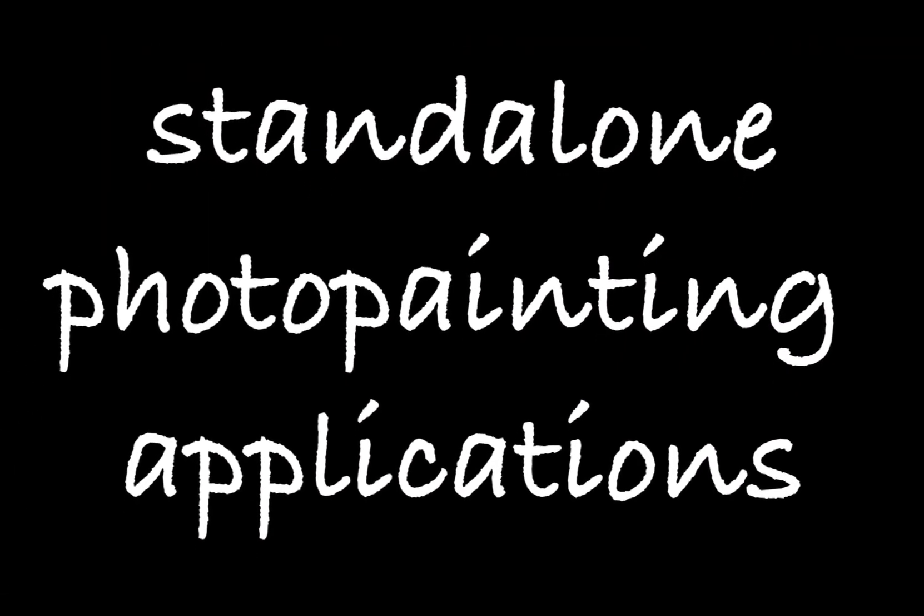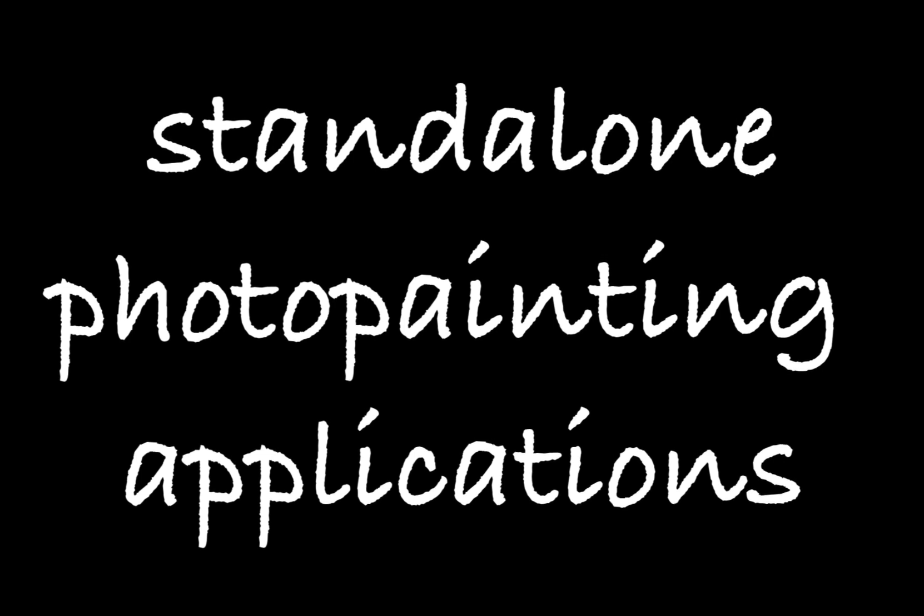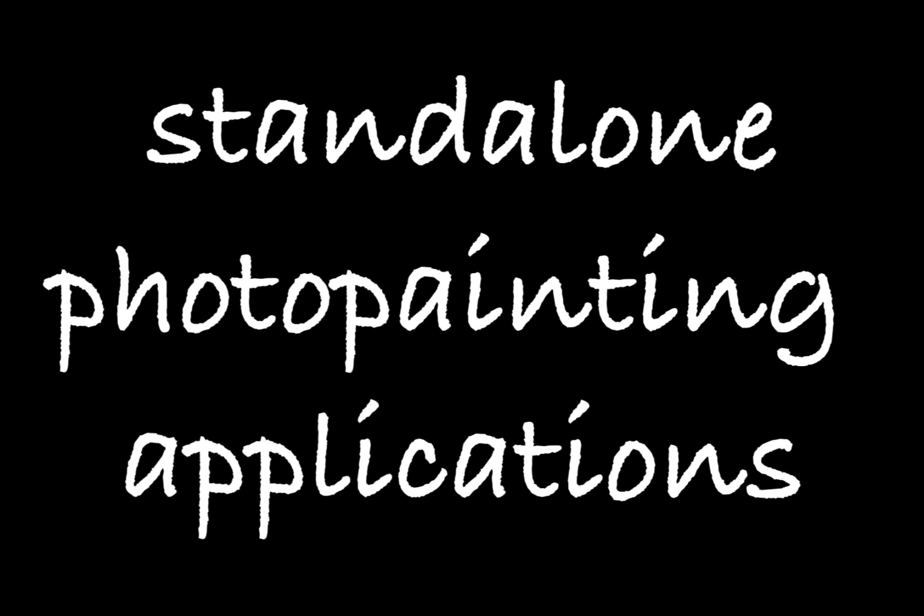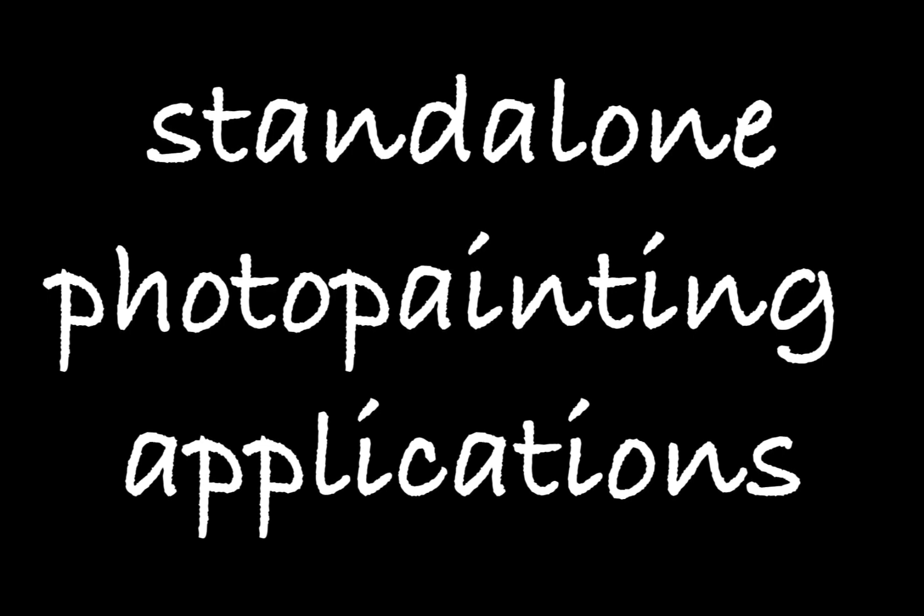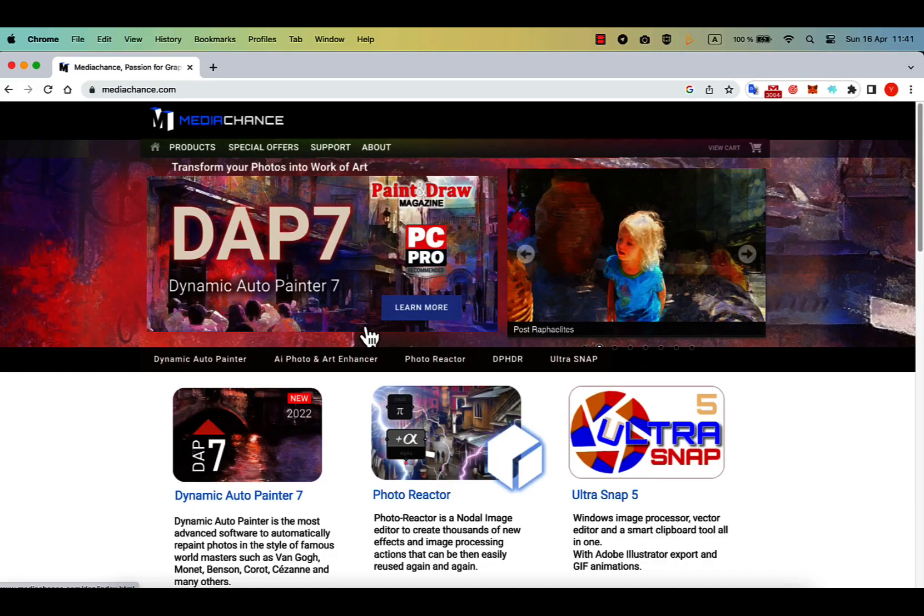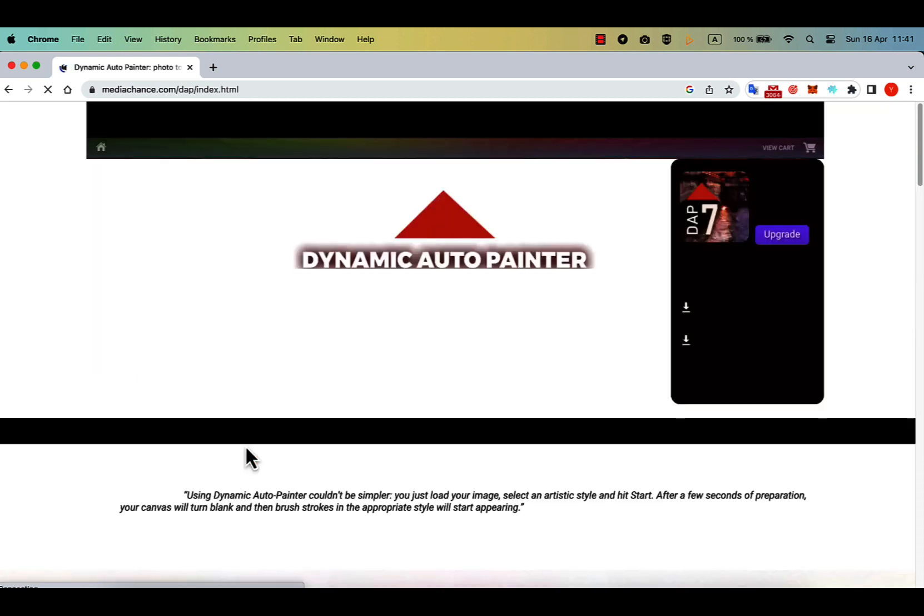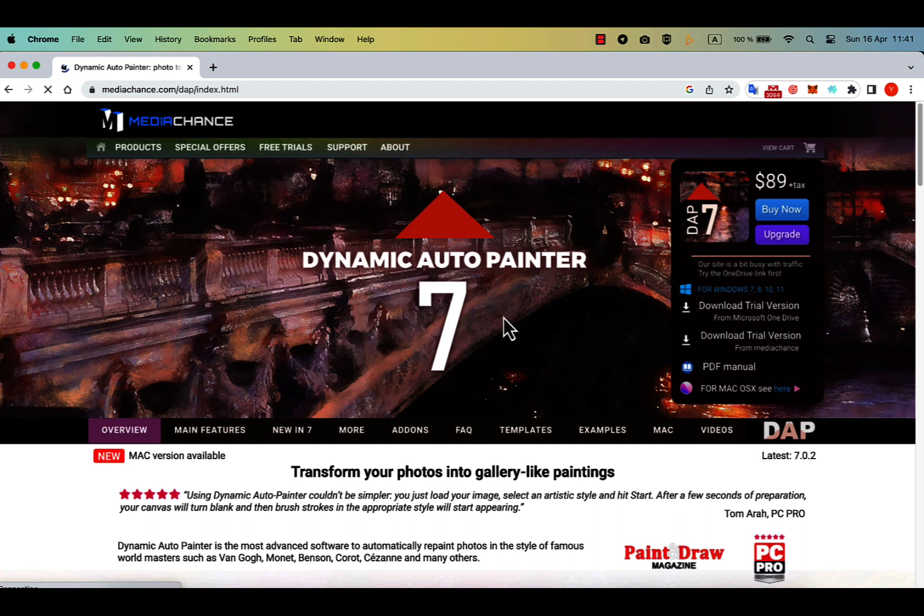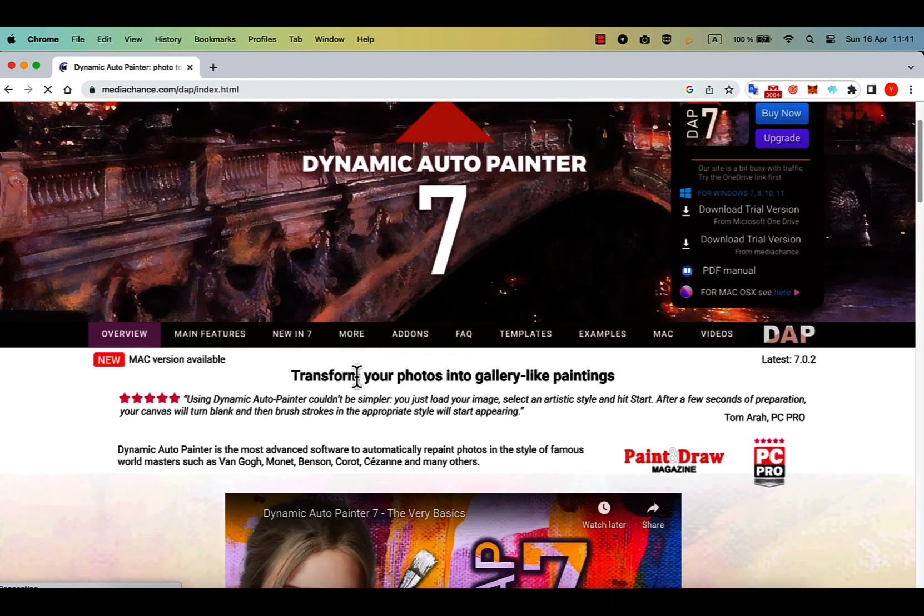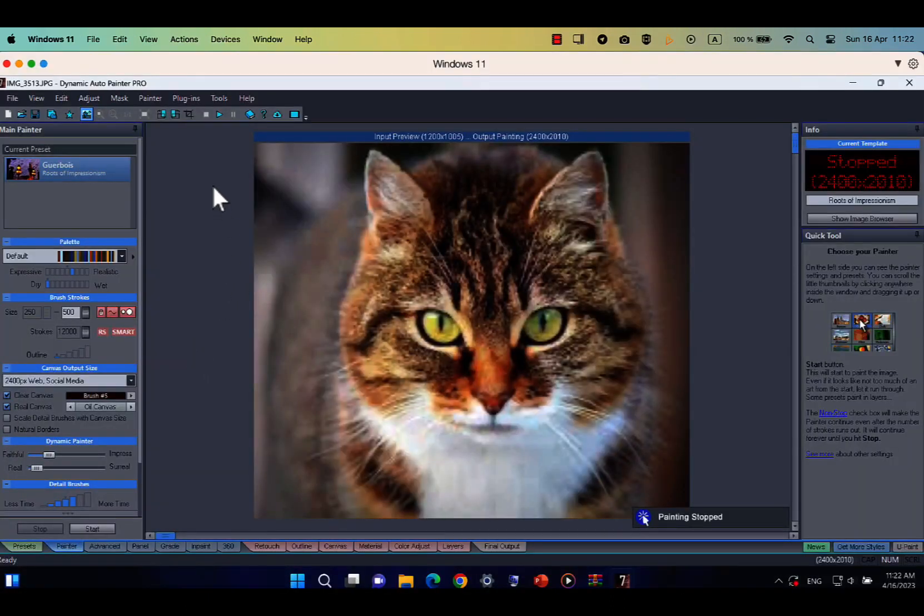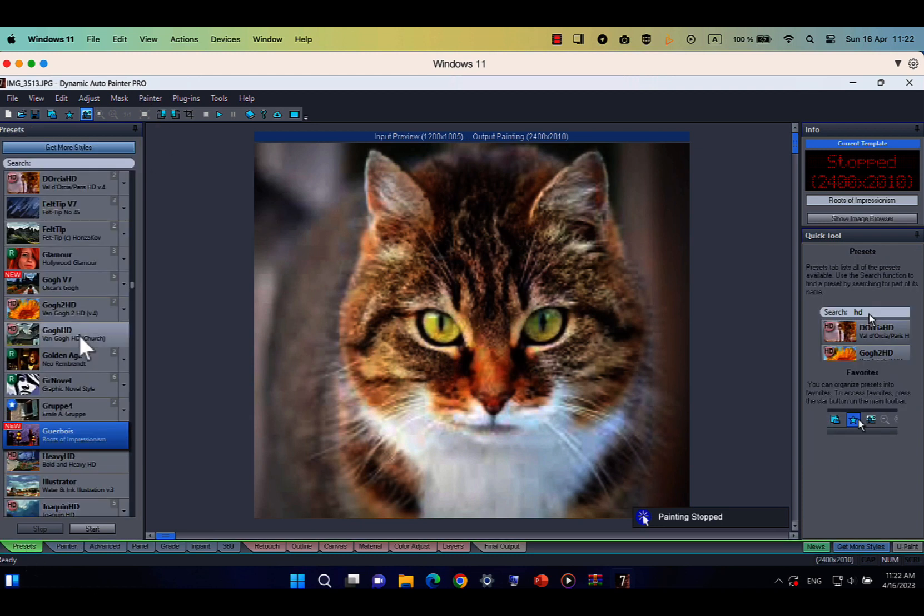Let's have a look at other auto-painting softwares, which are not Photoshop plugins, but work as standalone applications. My favorite and long love app is Dapp Software for Windows. The full name is Dynamic Auto Painter. Made by Oscar, from MediaChance Software Company. I have been using it for 20 years already.